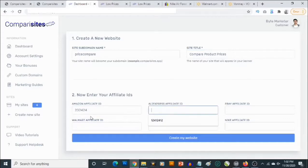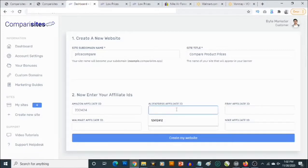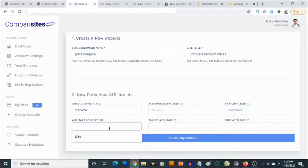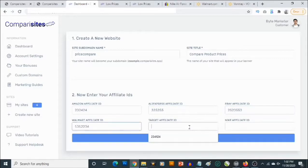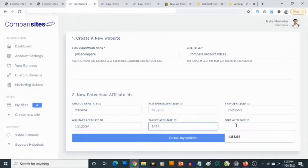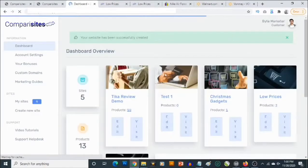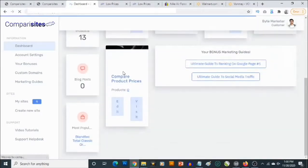Here is where you actually put your IDs — like your Amazon affiliate ID. You're also going to get video training inside the members area of Comparisites that shows you how to easily get your affiliate IDs for all these platforms: eBay, AliExpress, and so on. I'm going to add my affiliate IDs for all these platforms and then click 'Create My Website.' The website has now been created.